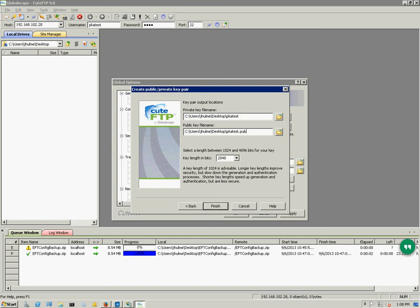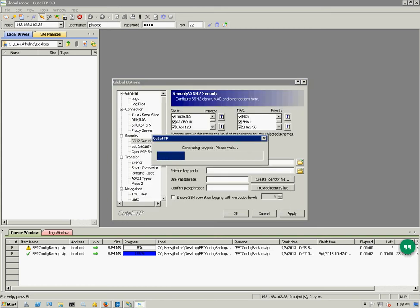You can see it automatically changed to my desktop for the public key as well. So the public key is going to be PKA test.pub and the private key is going to be PKA test. Now you never want to provide the private key because the private key is what keeps your public key safe. It's essentially the equivalent of your password in a public key authentication connection.